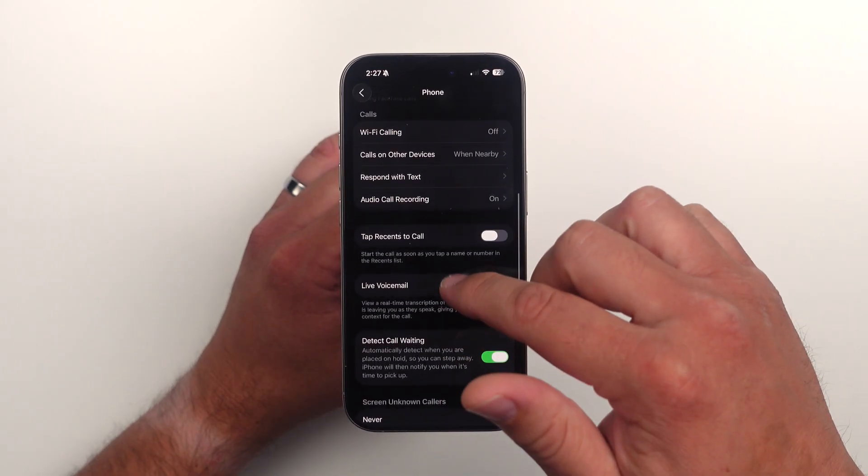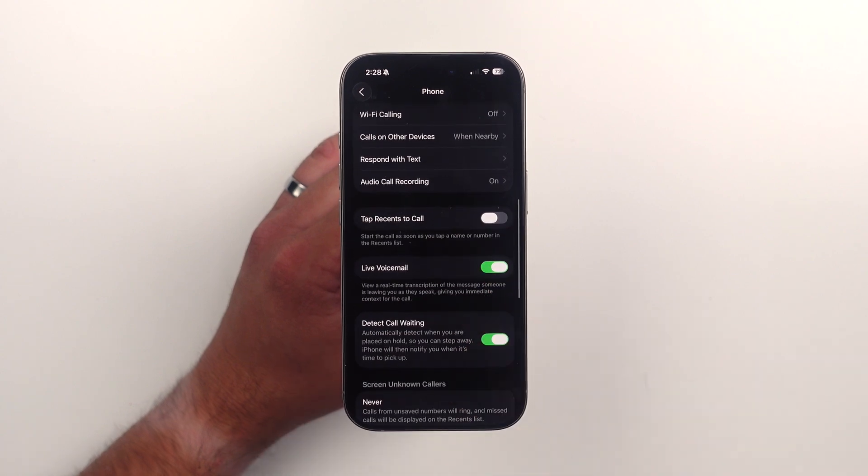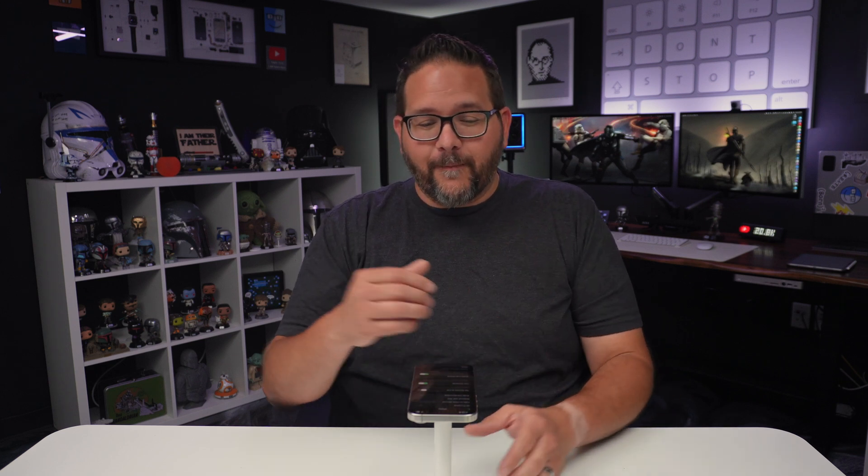Block contacts and detect call waiting are also there. I tried detect call waiting once with Apple and it didn't work very well. When the other caller came back, it asked me to hit a button to confirm I was still there, but by the time I got the notification I had no idea what it was asking. I had to recall and go through the whole process again. Hopefully that's getting more improvements to let people know what's happening before they answer.